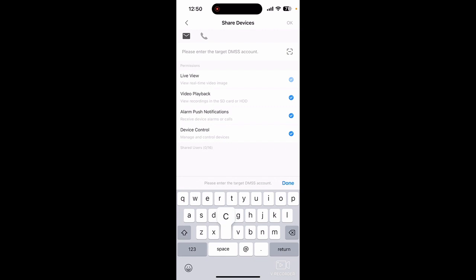I'm going to enter my partner's information right here. Then I'm going to select which access I want to give them. You can see live view is checked off, playback is checked off, alarm push notifications — they can be alerted when there's motion on the property — that's checked off. Device control is checked off. So if you just wanted to give somebody live view credentials, you could do that. A lot of employers don't want to give their employees the ability to playback, but if you did, you could check all of these.